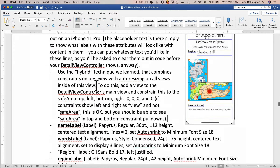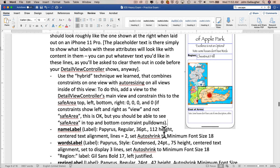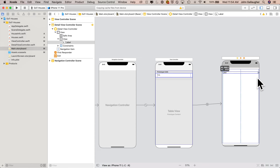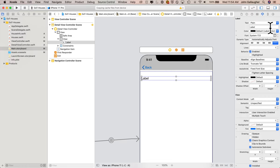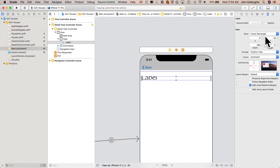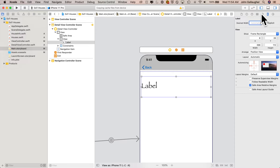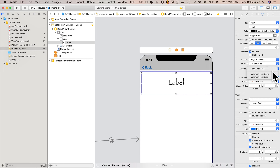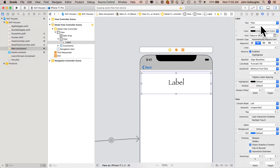Next, we'll add the name label, which will be the IB outlet 'nameLabel'. It's going to be Papyrus font, 36 points, 112 points tall, center text alignment, two lines showing. We'll set auto shrink to a minimum font size of 18. Click on the library, grab a label, drag it over, stretch the sides to both margins left and right, click the attribute inspector, click on the T to set the font attributes, change system font to custom, change the font family to Papyrus, change the point size to 36. In the size inspector, set the height to 112. Back in the attributes inspector, center it, set lines to two, nudge it to the top, and set auto shrink to minimum font size 18.